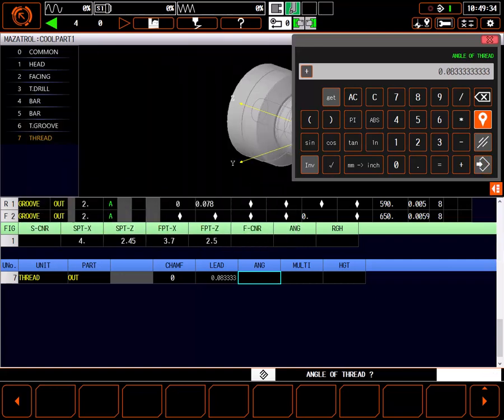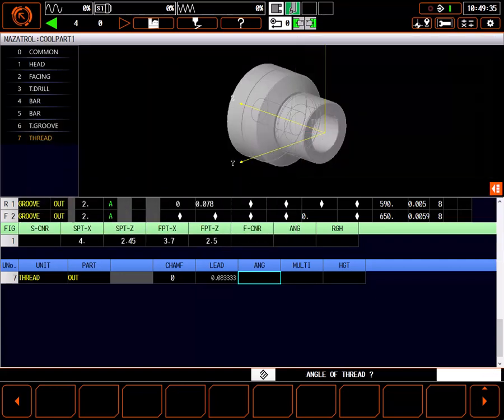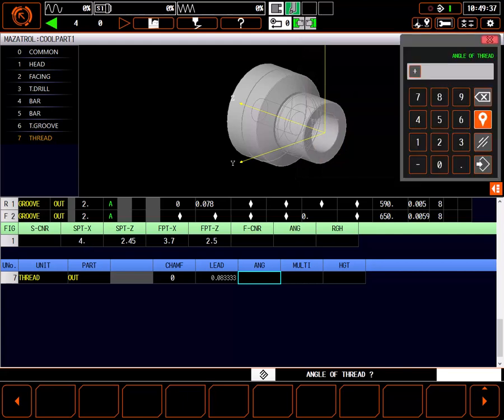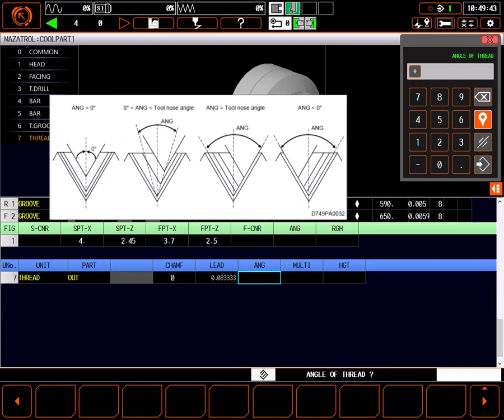The angle of the thread is not simply the final angle of the desired thread. The final thread angle is determined by the angle of the insert used. As shown in this manual excerpt, setting this angle to different values changes how the thread is cut.